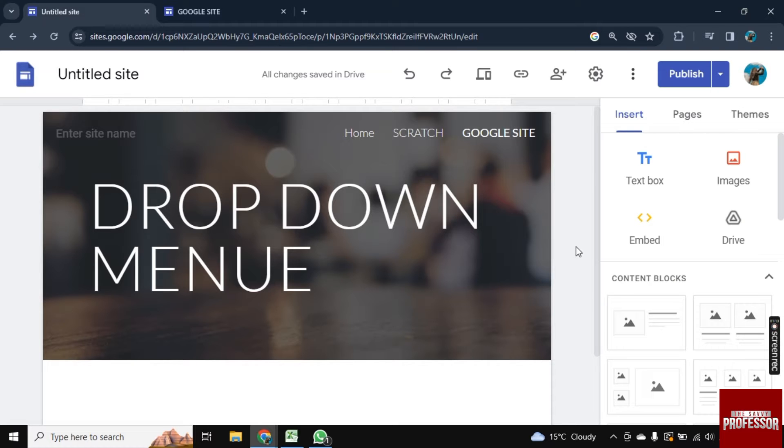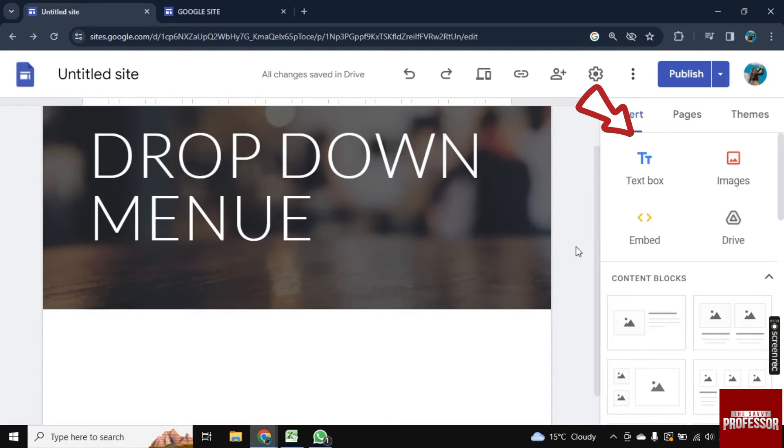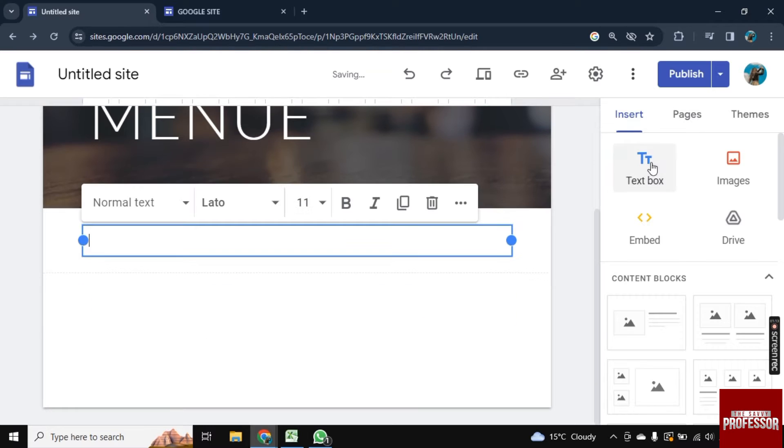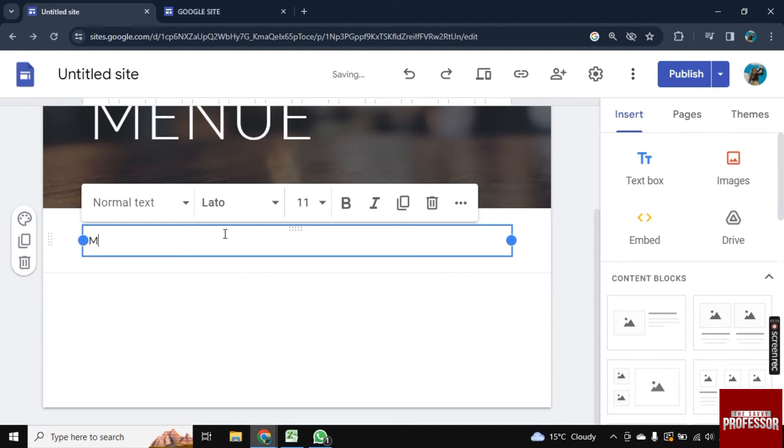So for this, here you see this text box - click on it so it will be added here. Now you can type anything here, let's go with 'menu' first. And now here you see this copy icon, click on it.